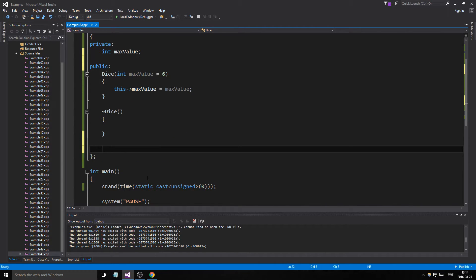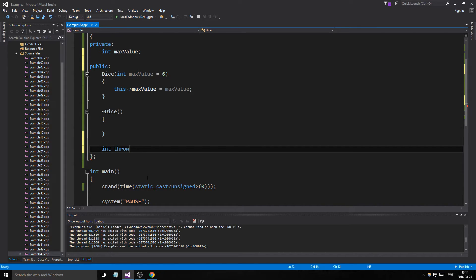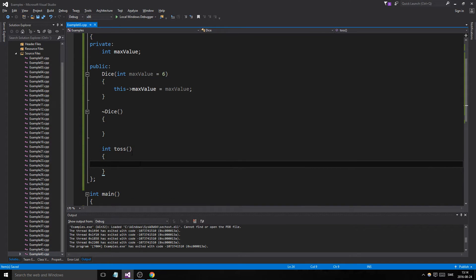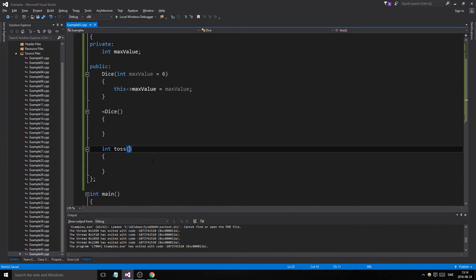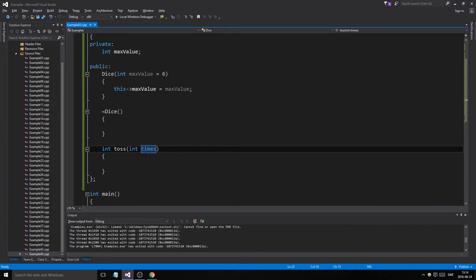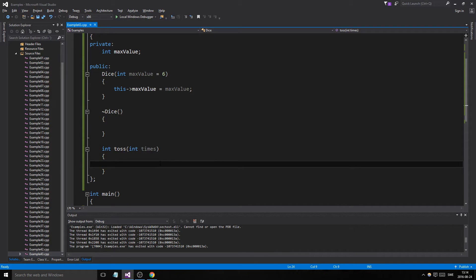And then we'll have a member function called, it'll return the value. Throw. Whoops. No, don't use throw. Dice or toss. Let's call it toss. And there we go. Toss. And how many times do you want to toss it? We could have that as well. Okay. We could have that as well. Times. Okay. Just like that. We could do that if we wanted to. So you can toss it several times.